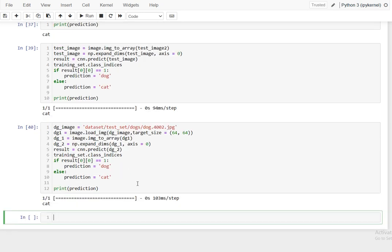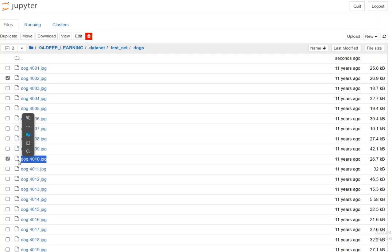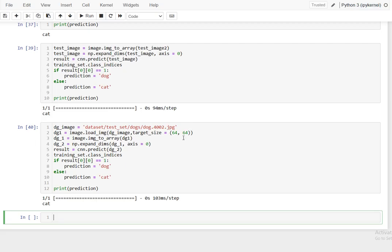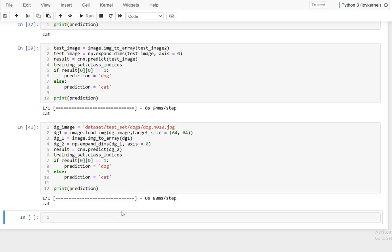When testing a dog image from the test set dogs folder, the model is showing 'cat'. Something seems wrong with this particular case — running again, it is again predicting cat for a dog image. This may be due to the model's 80% accuracy and not all predictions being correct.